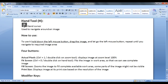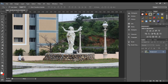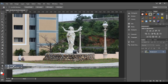The hand tool is a tool group. You can see here the hand tool has a small triangle at the bottom right corner that indicates it's a tool group. If I right click, you can see the hidden tools. There is one more tool called the rotate view tool. About this tool we will see in the next tutorial.